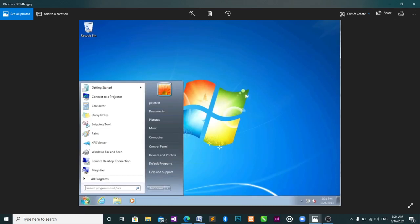All you need to do is come here and click this Windows button, just click it once. You see Calculator, then you open it. Or you can come here and search for it — if it's not in the list of programs, come under here to 'Search programs and files', type 'calculator', then you'll see it and open it by clicking on it.